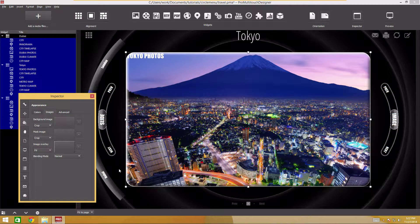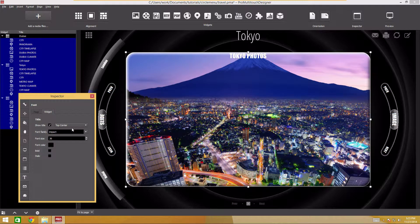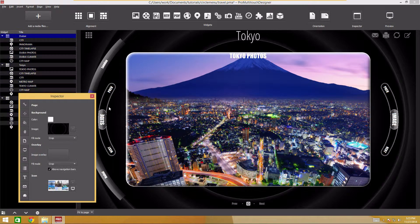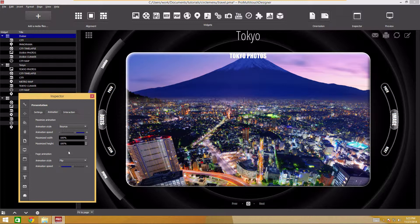Now go to the tab with the title settings. Let's center the title. Press escape to deselect. Finally, we change the page animation. Navigate to the animation tab in the presentation inspector. I will select the swipe animation style, vertical direction, and slow speed.